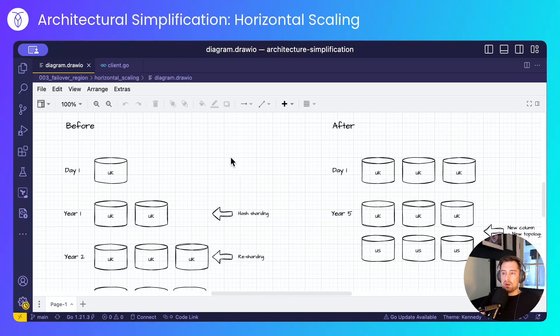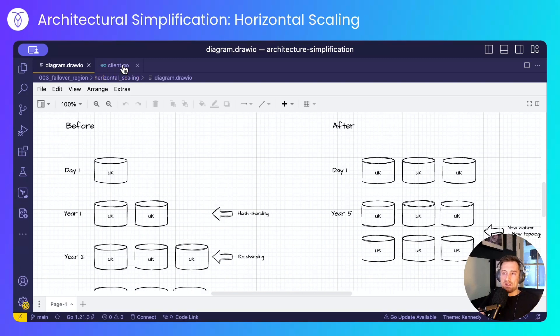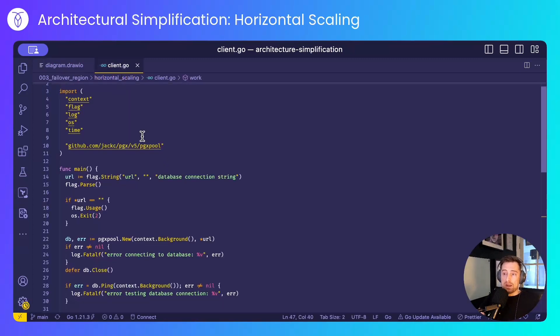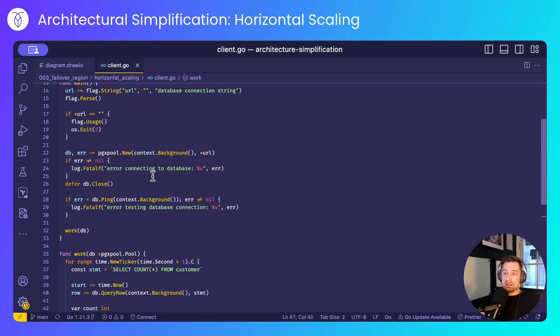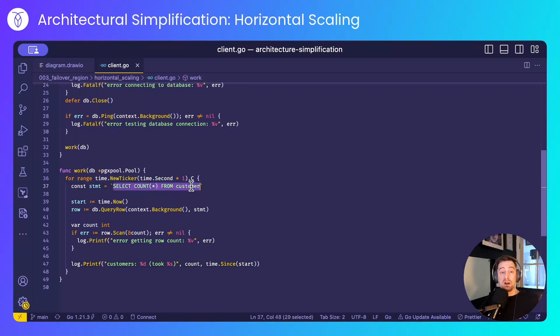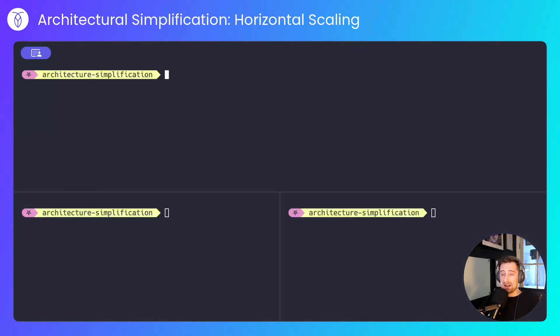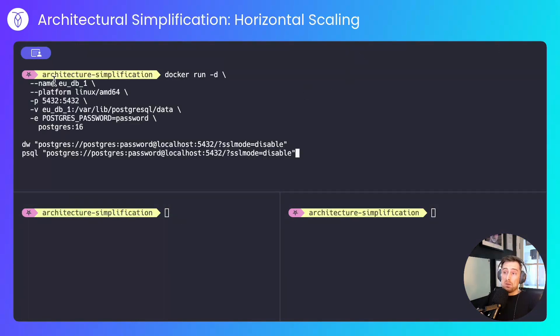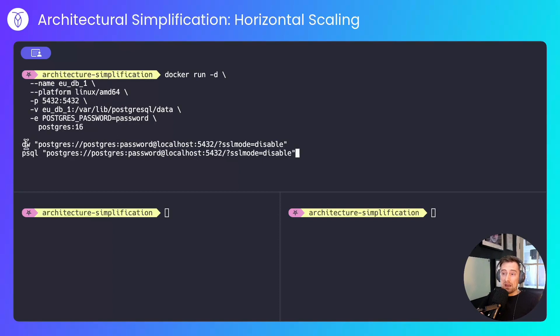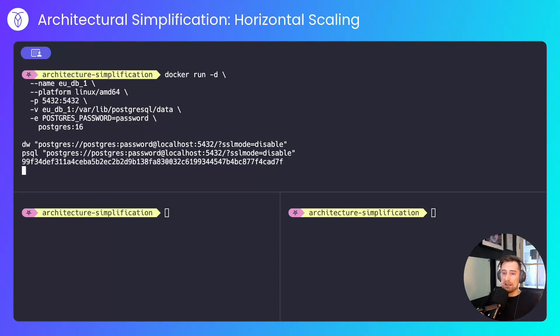Just to show uptimes, query latencies and things like that, I've got an extremely simple Go application which connects to the database and every second will just select the number of customers that I have in the database and print it out to the console. So let's get going. I'll create my first node in Postgres. I'll create a database called eudb1, but that's just to help me name things.